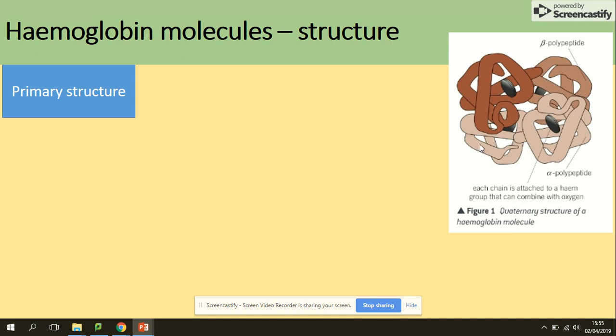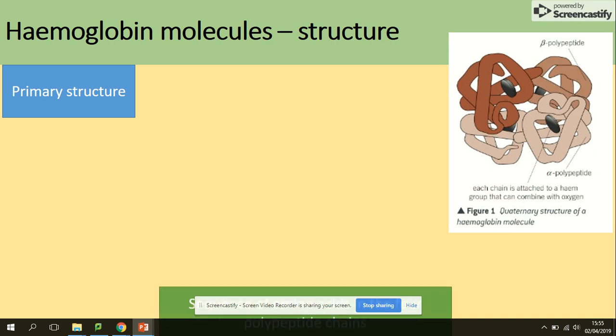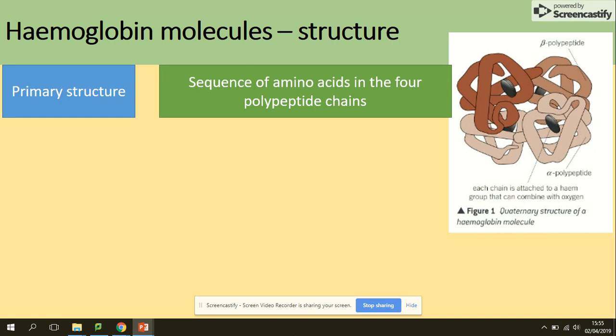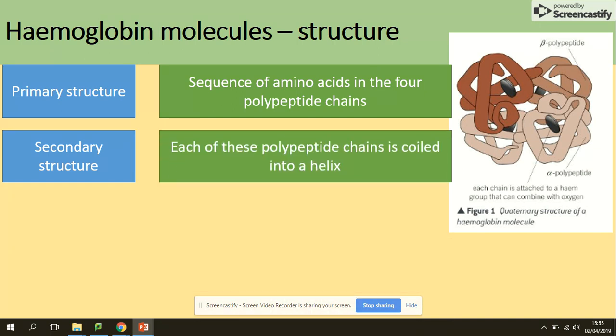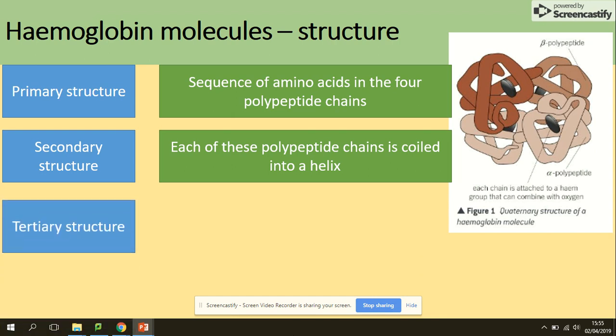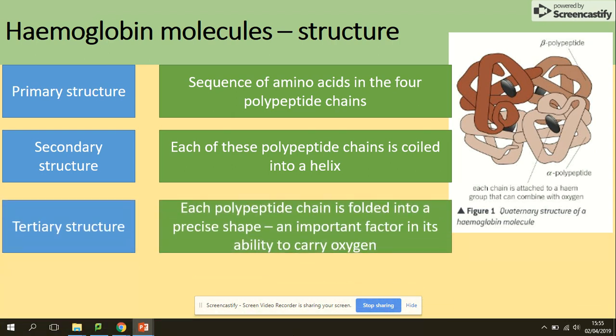It's made of two alpha polypeptides and two beta polypeptide chains. A really common past paper question asks what is the evidence that hemoglobin has a quaternary, tertiary, secondary or primary structure. Primary structure is the sequence of amino acids in the four polypeptide chains. Secondary structure is the fact that each of those polypeptide chains is coiled into a helix. Tertiary structure is that each polypeptide chain is folded into a specific shape, and this is the important factor in its ability to carry oxygen.